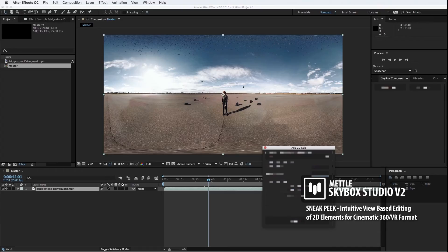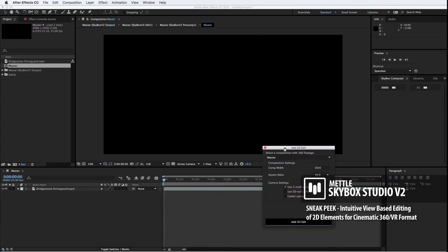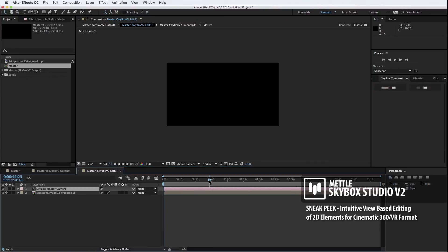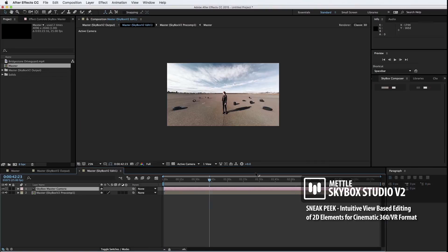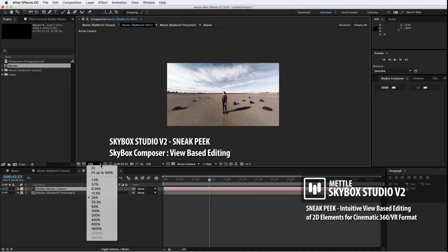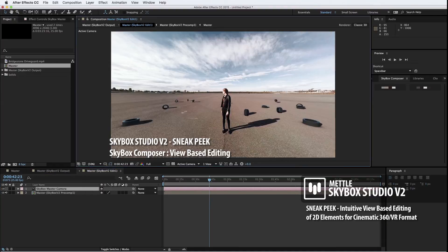Let's go ahead and add a 2D edit to this composition. One of the first things you'll notice is that we're looking at it not in equirectangular mode anymore. Now, we're looking at it much like we would look at any regular asset, non-360 asset in After Effects.